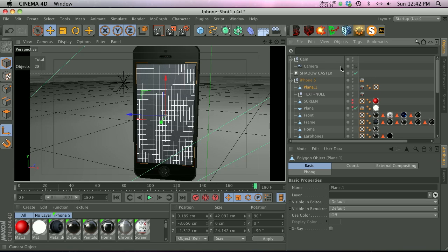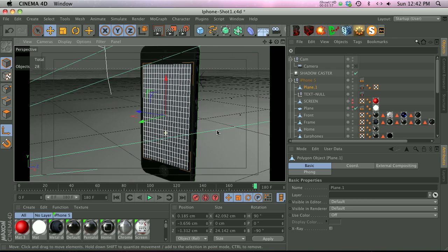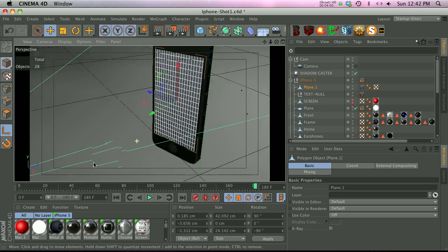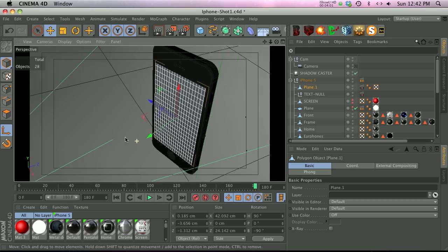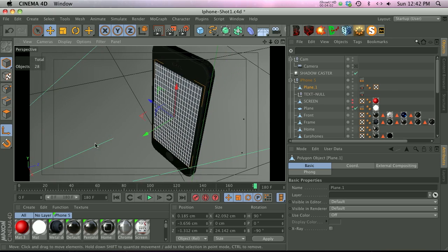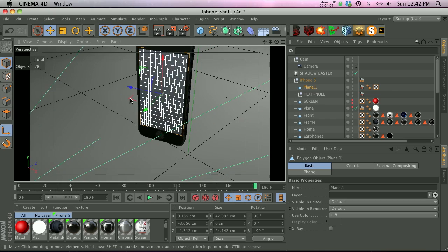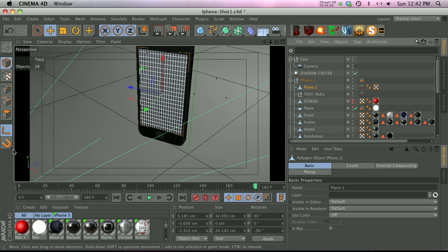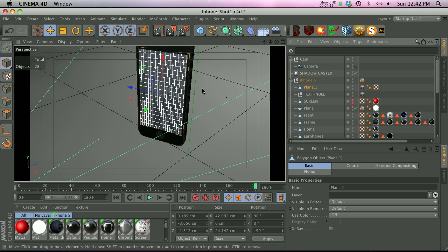So if we go ahead and kind of rotate around this, you'll see that our world axis is rotating with it. You can see that the blue needs to be pointing back in Z space and the green needs to be pointing up. Now we have a quick reference to show us exactly what our axis point needs to do.